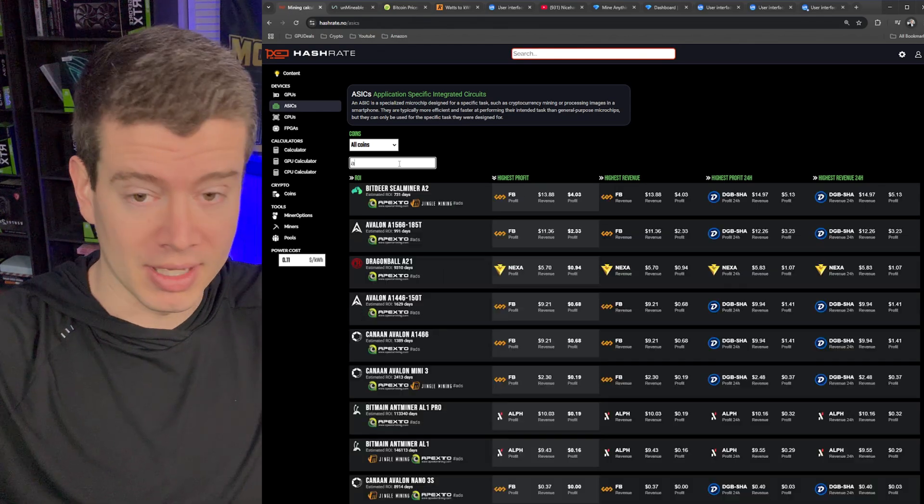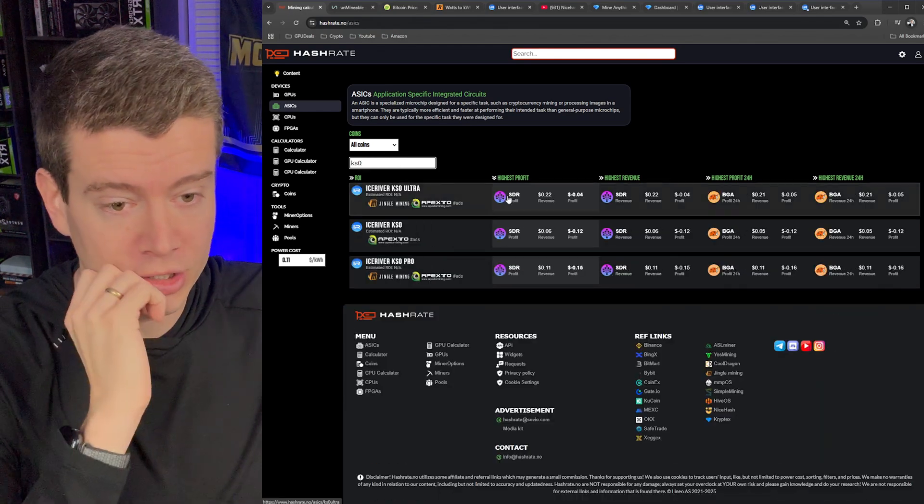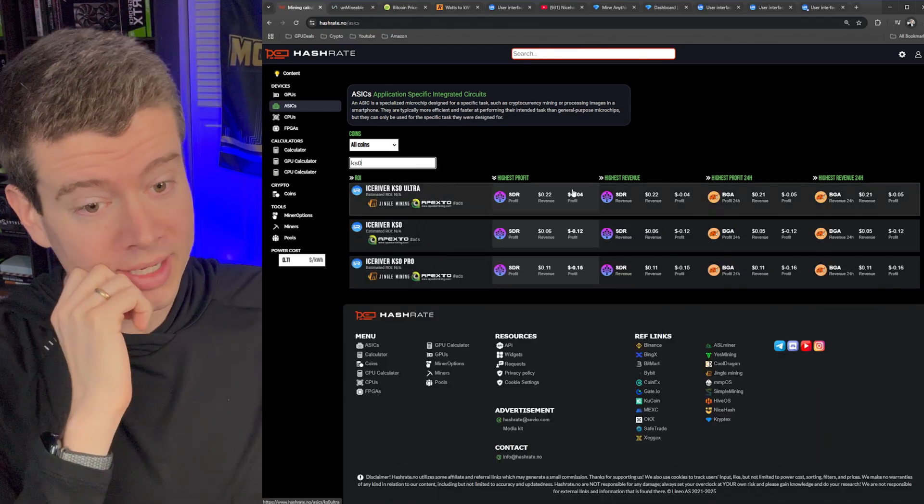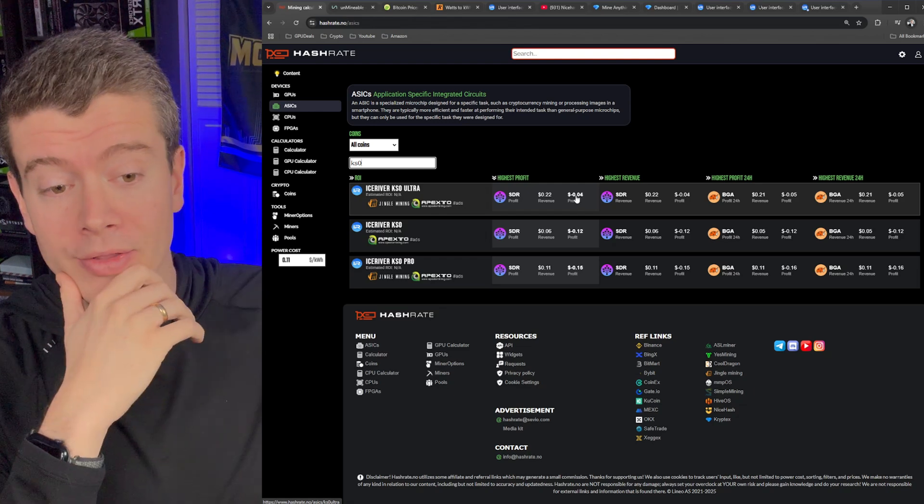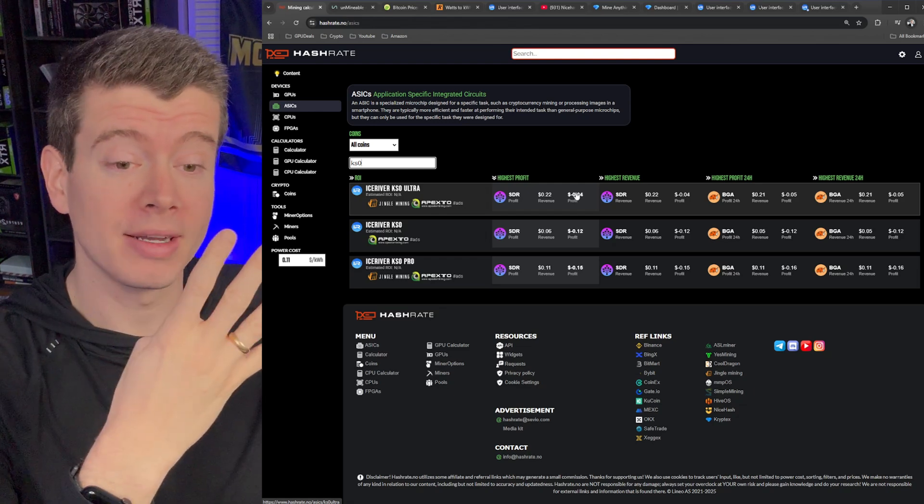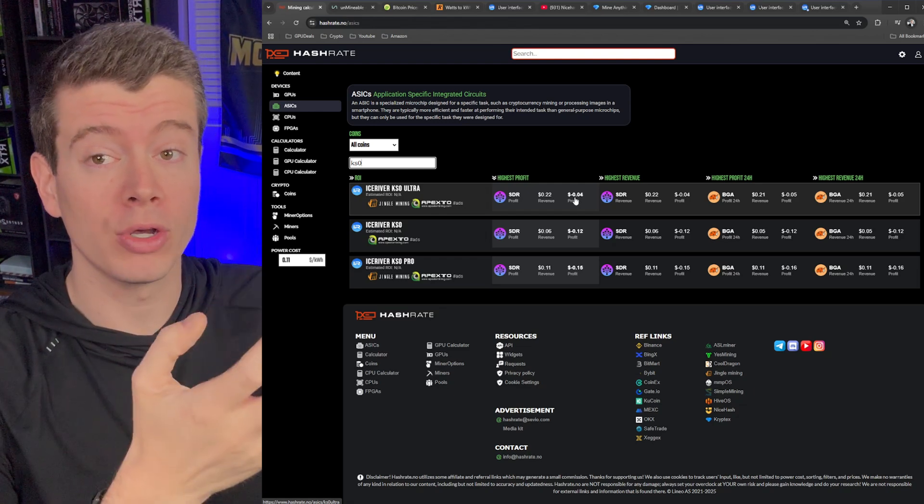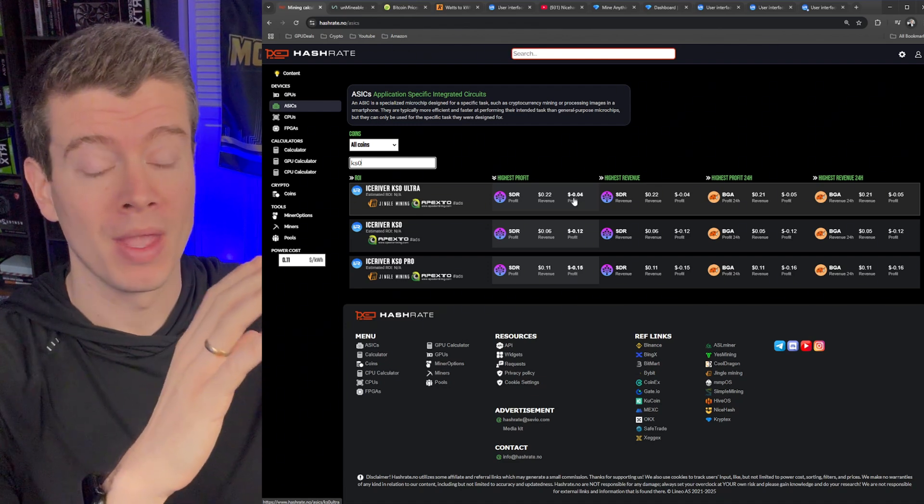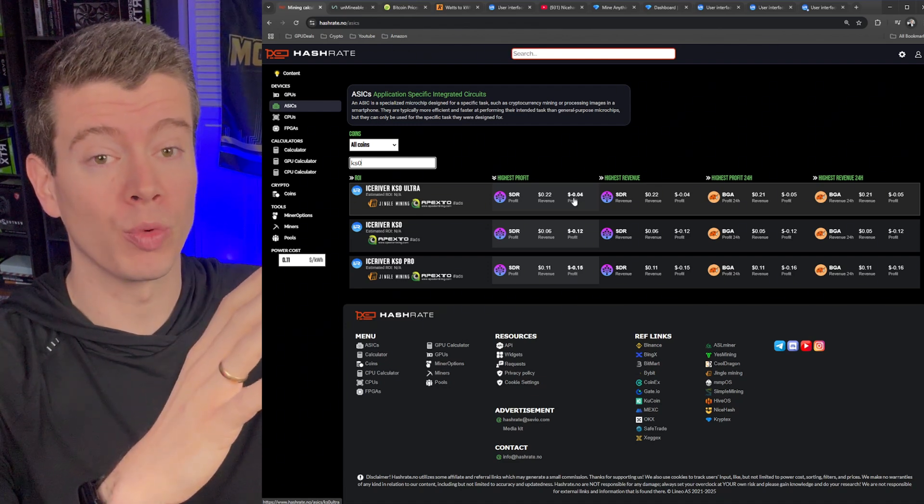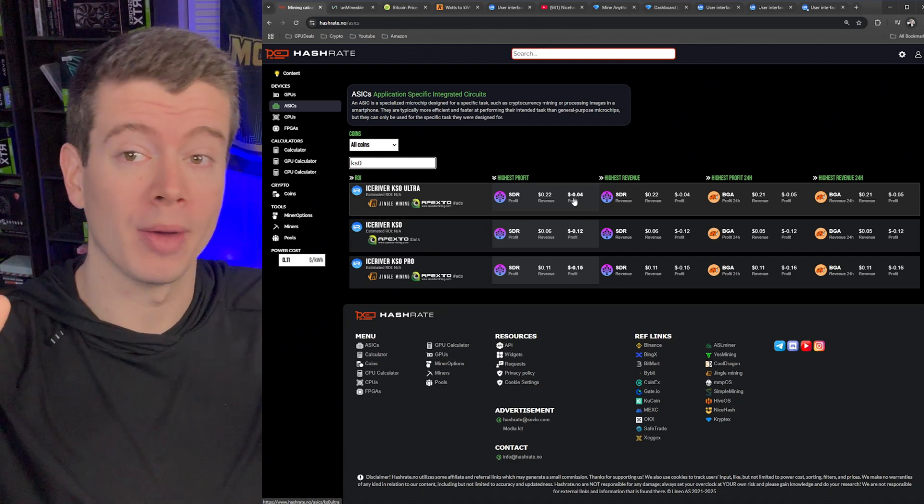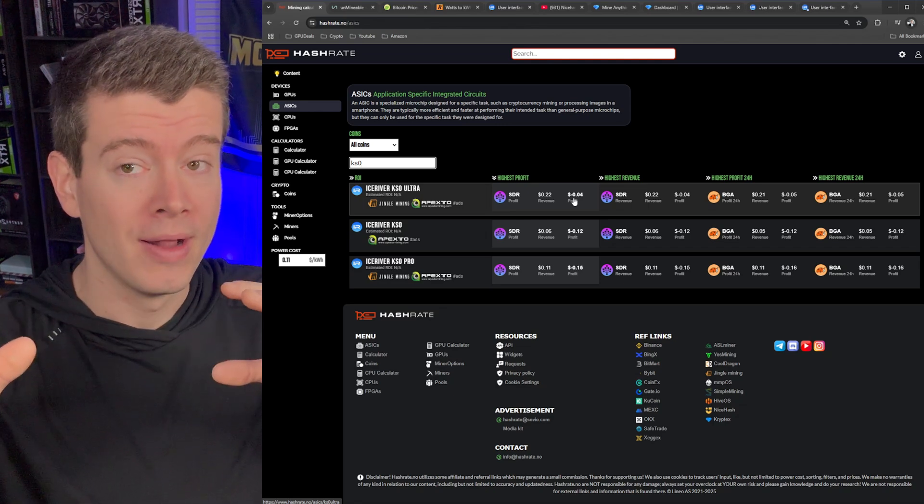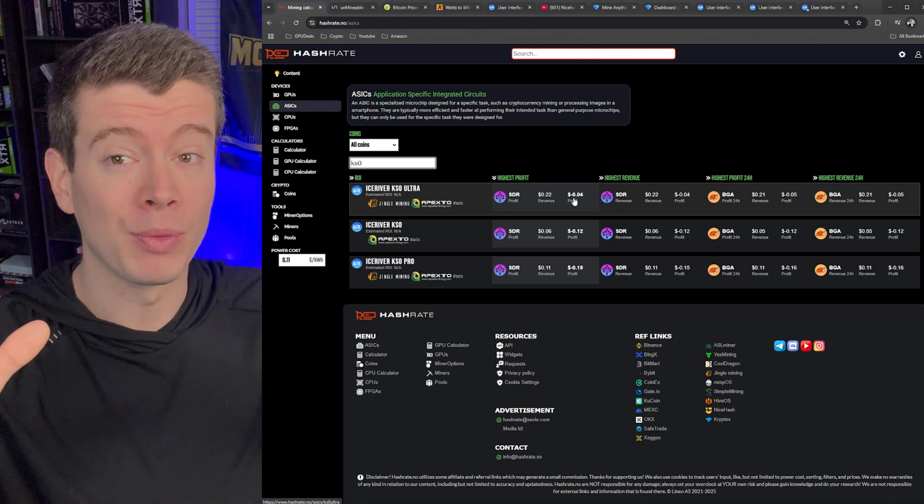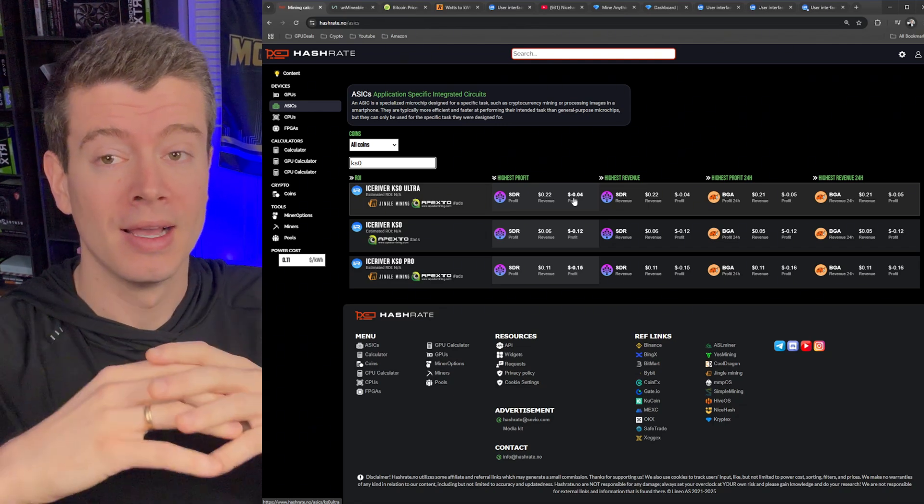But the KS Zero Ultra, I bet is a little bit of a grimmer picture. Still only losing four cents per miner though. So that would mean that all four of mine combined are really only losing like 12 cents a day. And especially during winter where I can position them all throughout my house, as you saw in the intro, that's still very worth it for me because I get that heat.